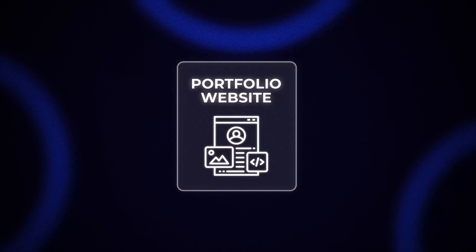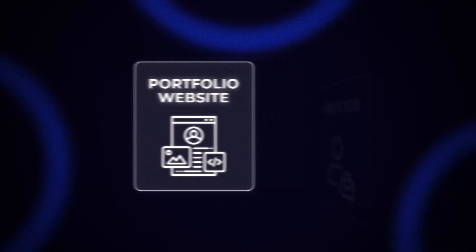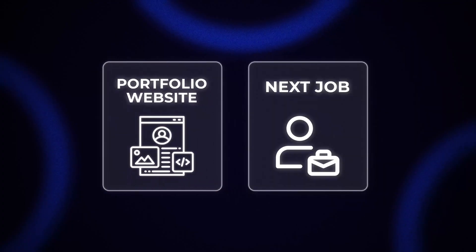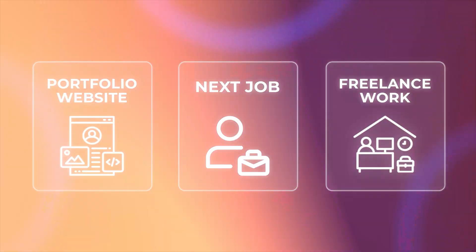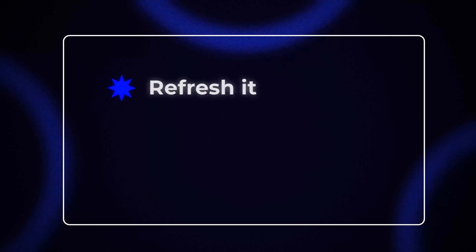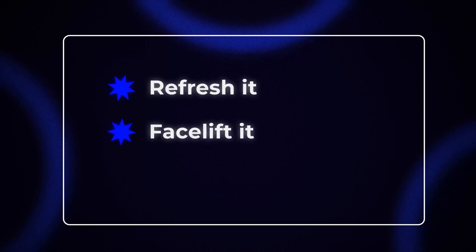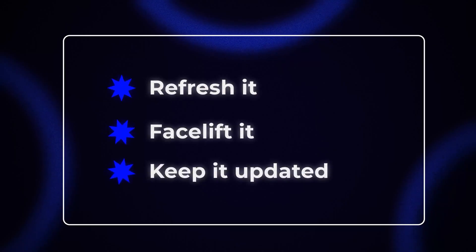Everyone knows that developers need portfolio websites, whether to get the next job, whether to get freelance work, which I strongly believe every developer should try because it's just an independent way to build up your income, even if you already have a full-time job. In any case, you don't just need a portfolio website. You need to refresh it, facelift it, and keep it updated over time.